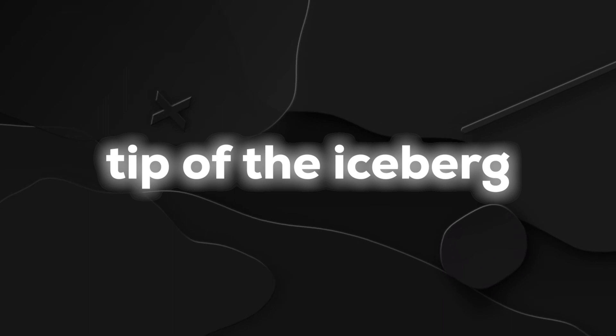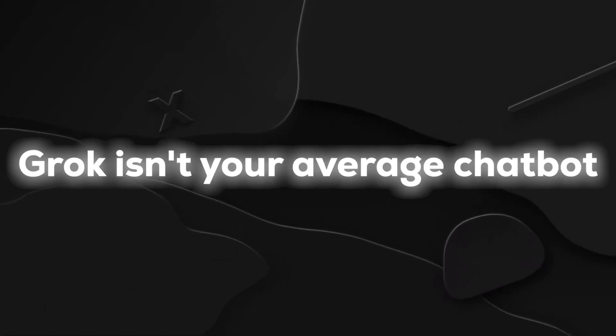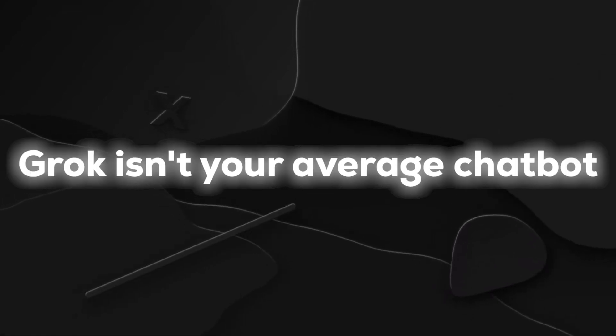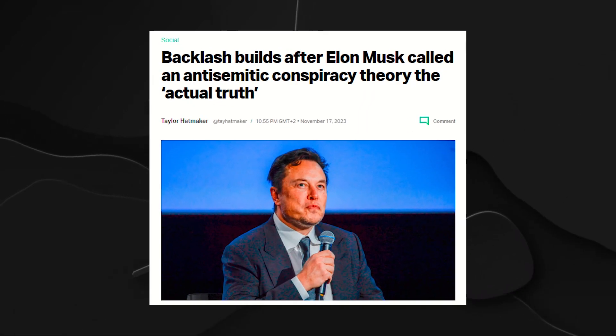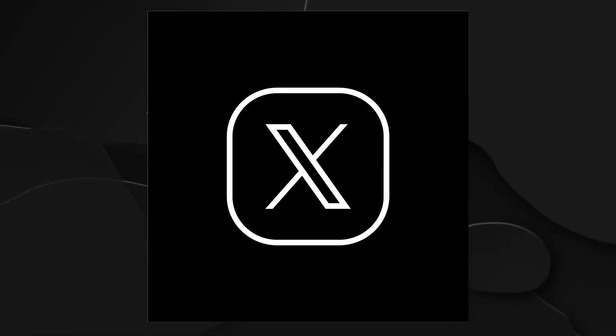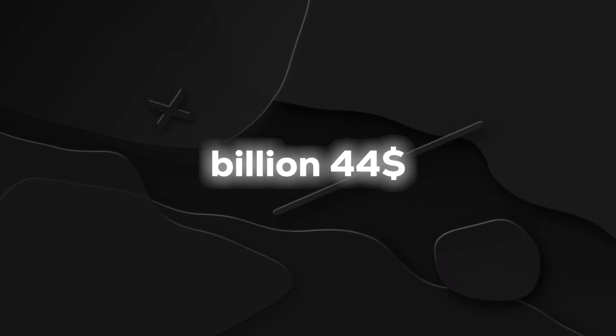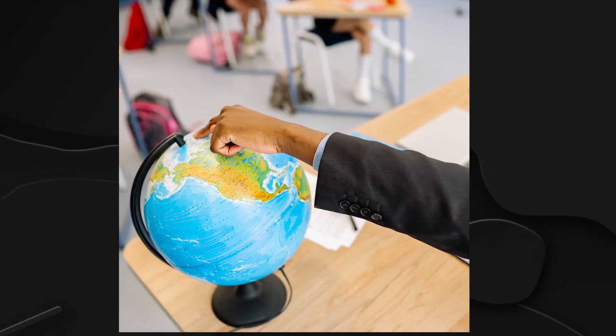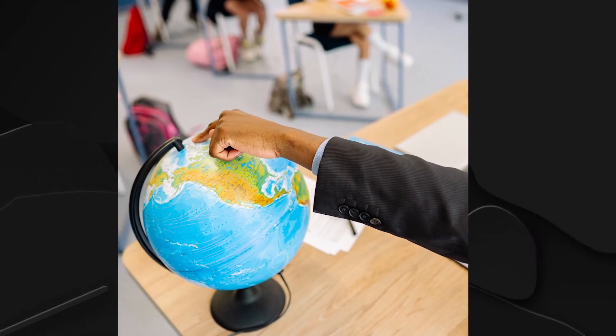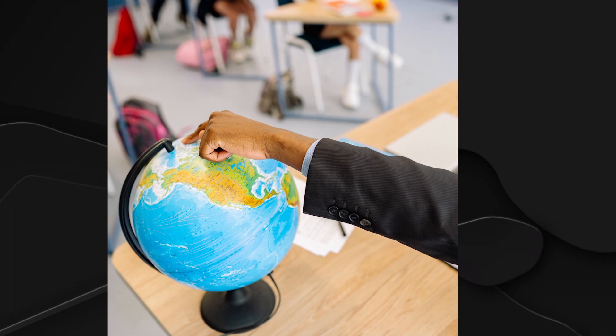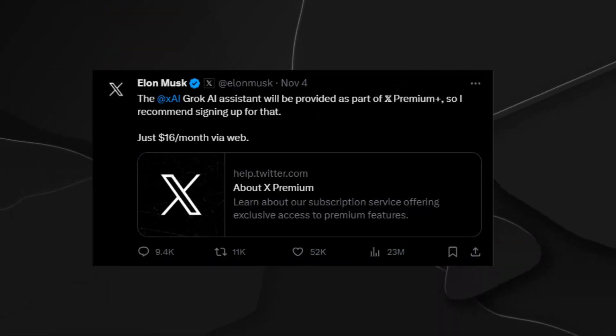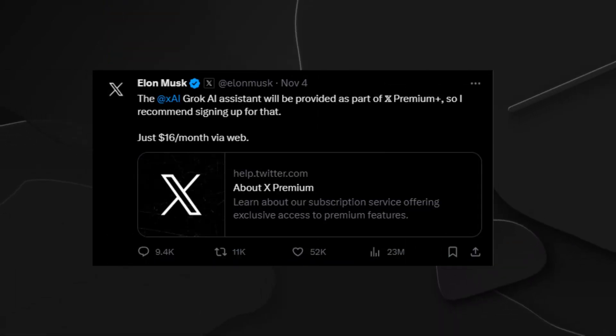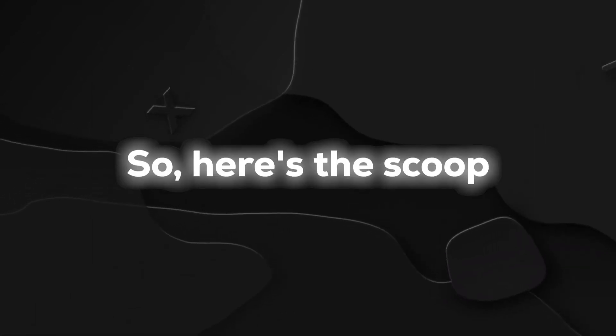But that's just the tip of the iceberg. Grok isn't your average chatbot. It's got a backstage pass to real-time data from X, the social media platform that Musk snagged for a cool $44 billion. Imagine having your finger on the pulse of the world, and that's what Grok brings to the table. Elon Musk proudly flaunted Grok's prowess in a side-by-side showdown with other bots, emphasizing how it leaves competitors in the dust.